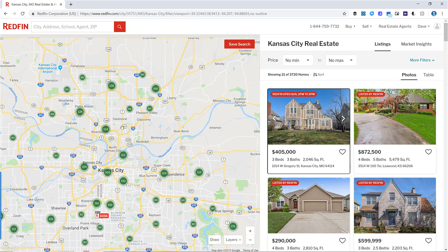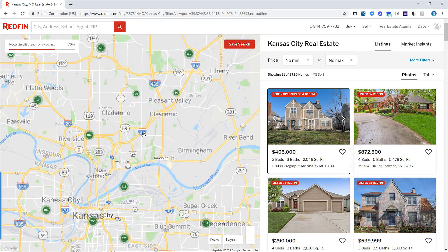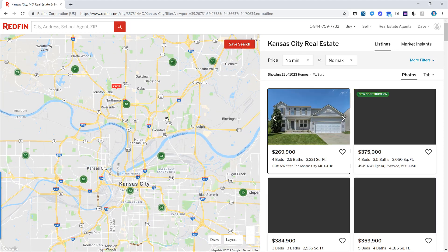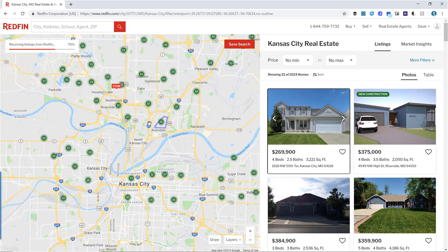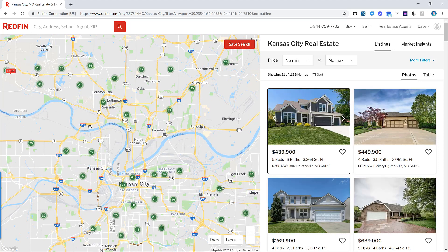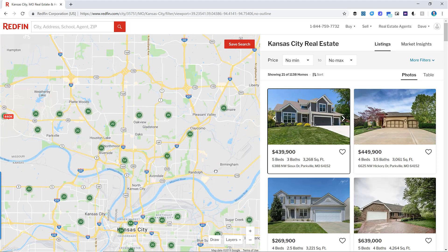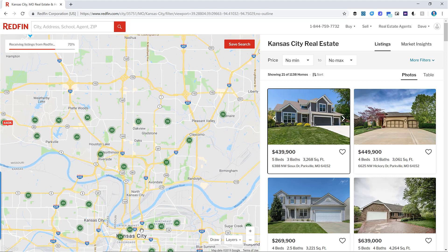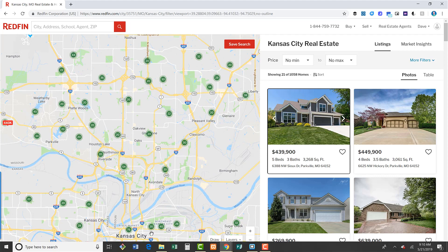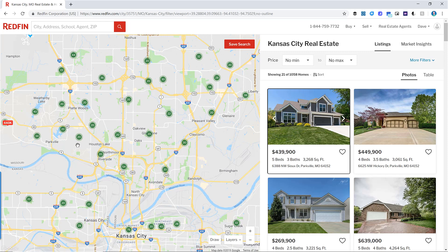I'm going to start in an area I'm familiar with — the northland of Kansas City, an area I grew up in. You've got the Missouri River running through here, and everything north of the river is called the northland. You've got downtown here and south Kansas City below that. Now that I've narrowed down my search to the northland, we'll want to draw some boundaries of those areas.